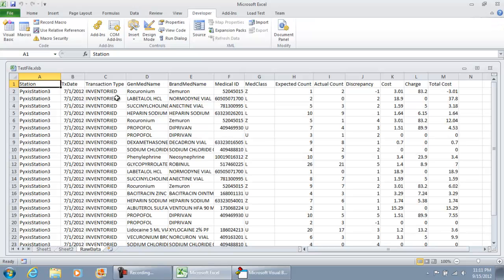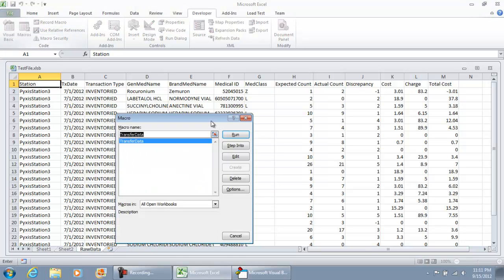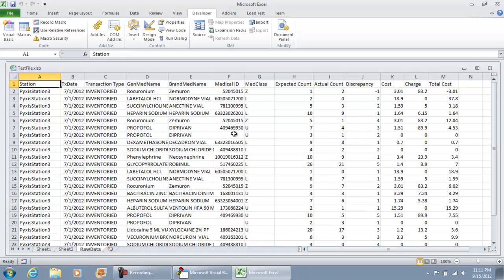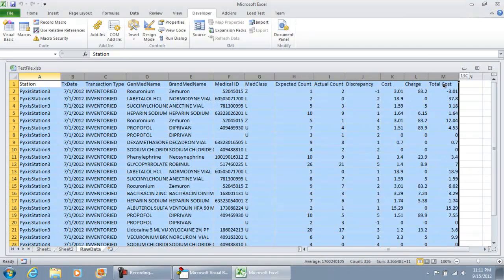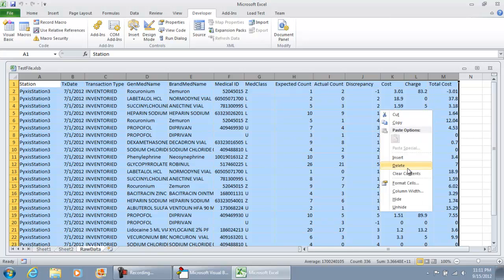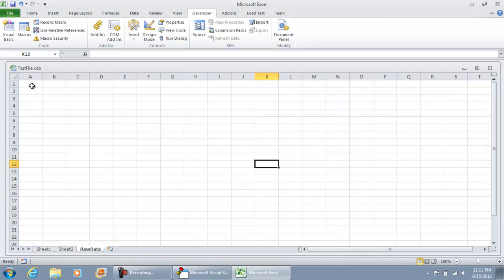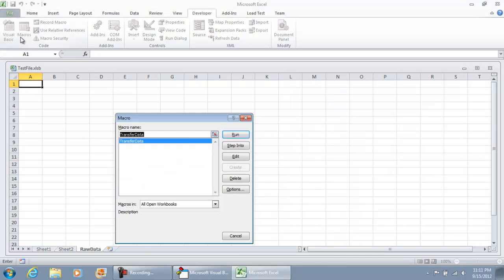I'm going to hit Macros and then click Run. There you have it, we didn't get any errors. Just to be on the safe side, I'm going to highlight all these columns, clear it out, use the delete option, and run that macro again, transfer data.